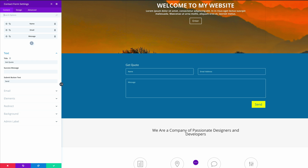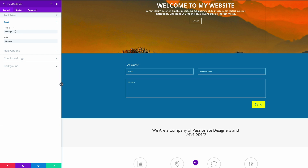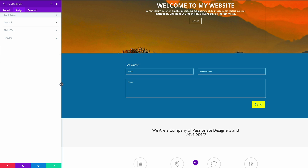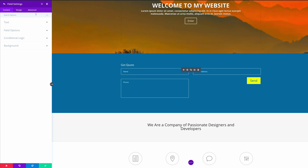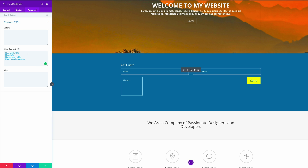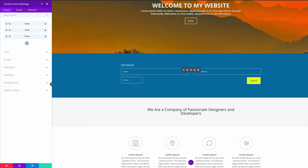Back in our contact form settings, let's change our Message field to be the Phone field. I'm going to go into its settings, change the field ID to phone, and also change the title to Phone. In the Design tab, click on Layout, and where it says Make Full Width, set that to No. Then go into the Advanced tab and add our custom CSS to the main element — I'm just going to paste it in. Let's save our settings.